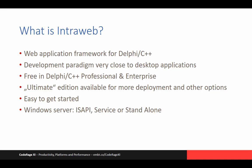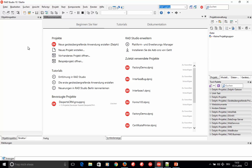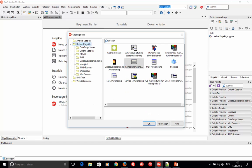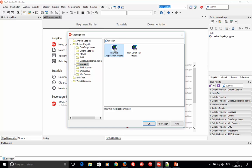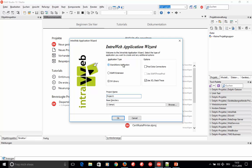Let's have a look at Delphi and how to create your first IntraWeb project. In RAD Studio 10.1 Berlin, go to new items — there is an IntraWeb folder and you click on the IntraWeb application wizard. You start your first application as a standalone application, which creates a standalone executable you can run and debug on your machine. Leave the other options as they are and click OK.